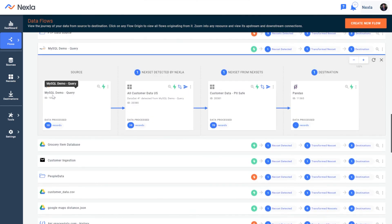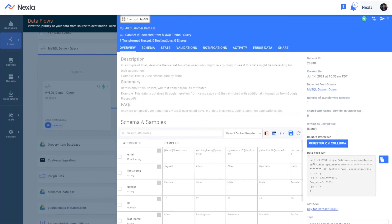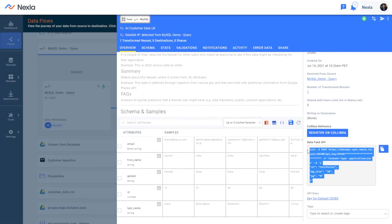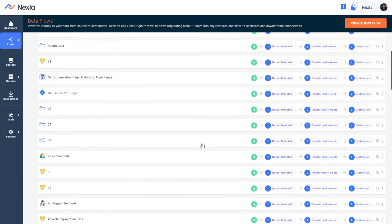We have a SQL database here. Once you have that nexset, simply click the data feed API, and now you have a data feed API to share with whoever needs it on the fly, as quickly as that.